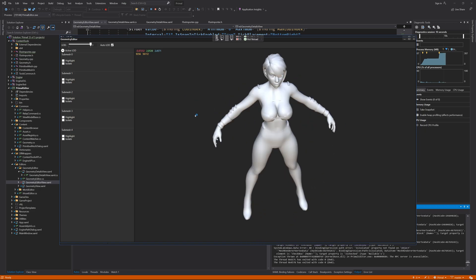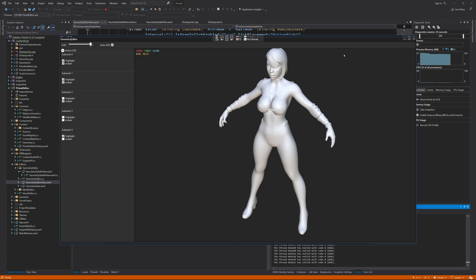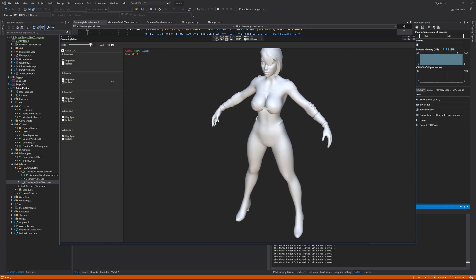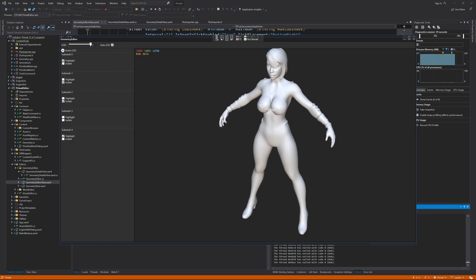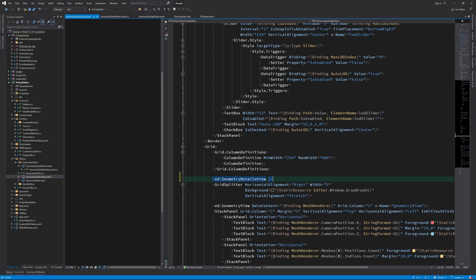As you can see, when we load this character model, which has five submeshes, we see a list that represents each submesh. Of course, we don't see submesh names and the checkboxes don't do anything either because we still need to add those properties.